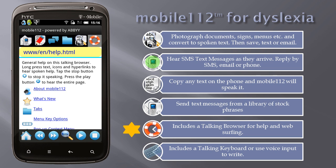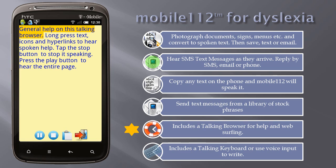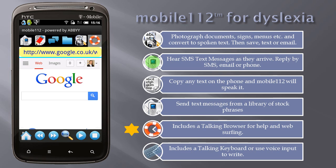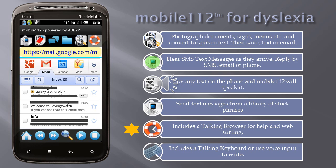Mobile 112 includes the talking browser for help and web surfing. Long press text, icons, and hyperlinks to hear spoken help. Tap the stop button to stop it speaking. Press the play button to hear the entire page. Surf the web and even have your email read aloud.